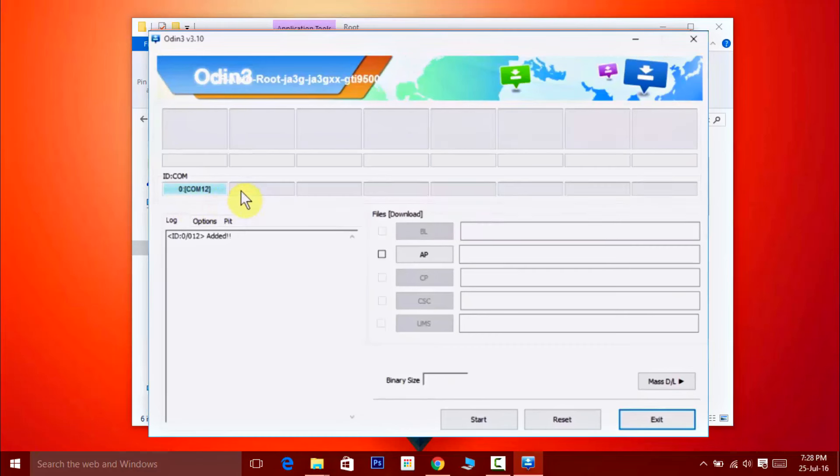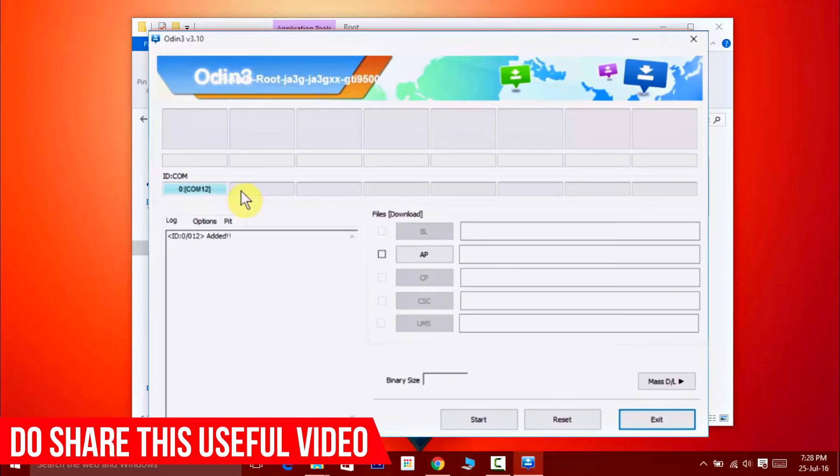If Odin is unable to recognize your device, you need to download the driver from the link given in the description and manually install the Samsung drivers on your PC. Now click on the button which says AP.